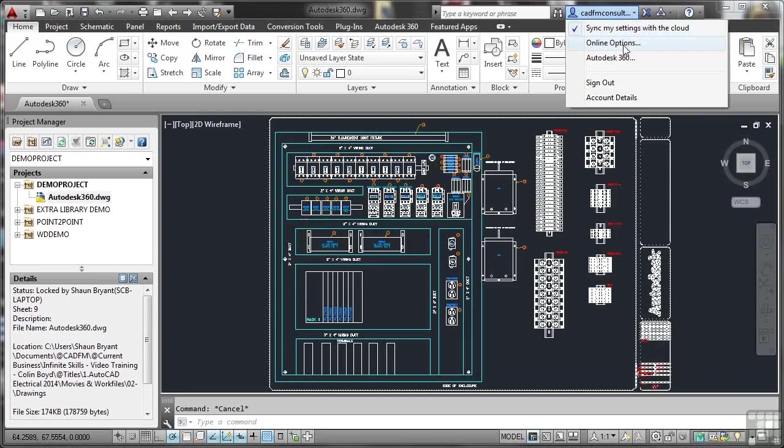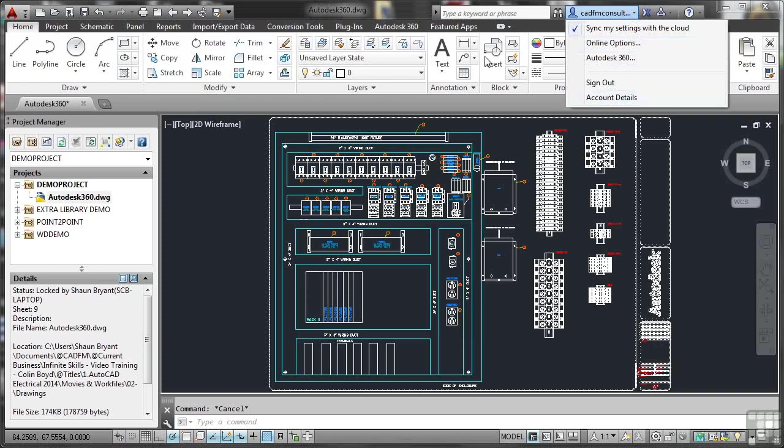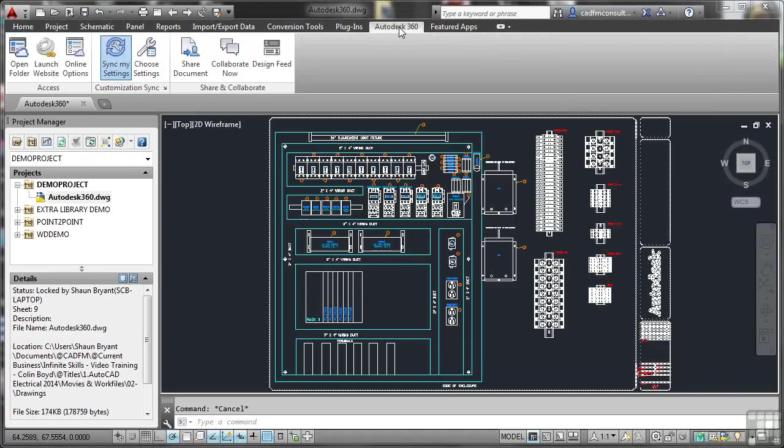There's my online options, Autodesk360. I can sign out, and there's my account details. Now, I don't want to change any of that because I'm signed in. What I do is I go to the Autodesk360 tab on the ribbon there, and there's all my settings there.